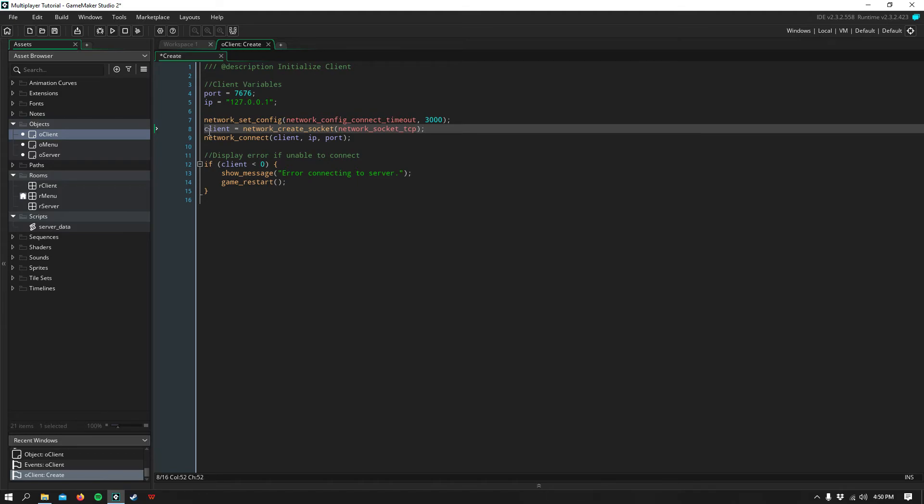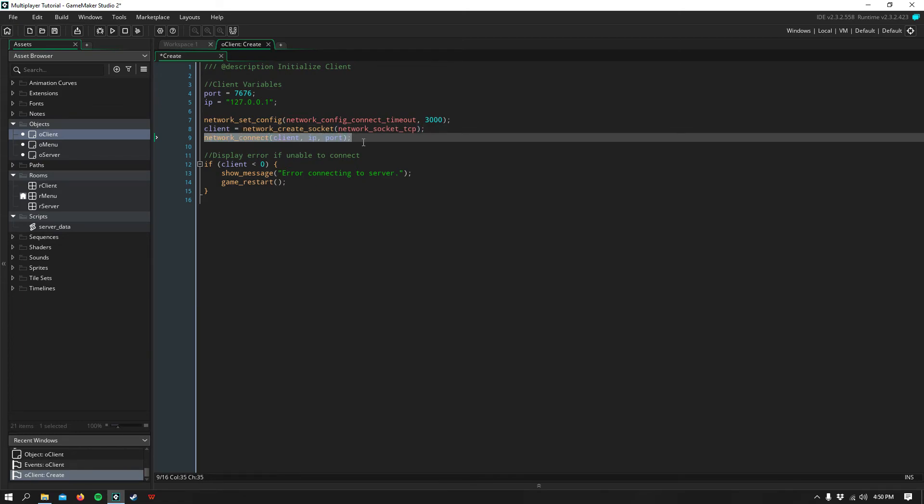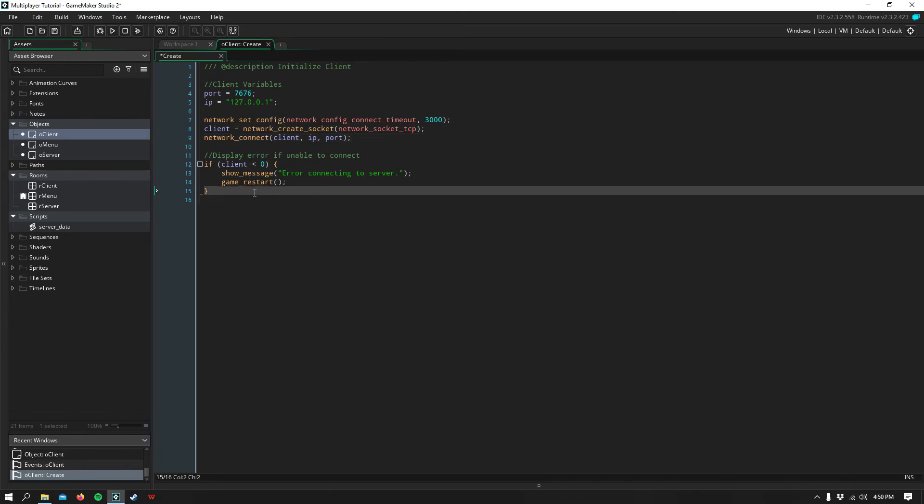Then I create a socket and call it client, and I create that using network create socket. I use the same socket type as the server, which is TCP. Then I connect to that server by passing in our port, IP, and client variables.